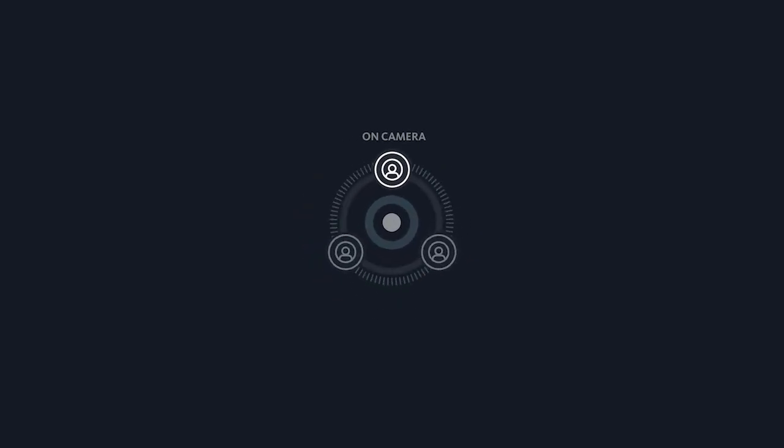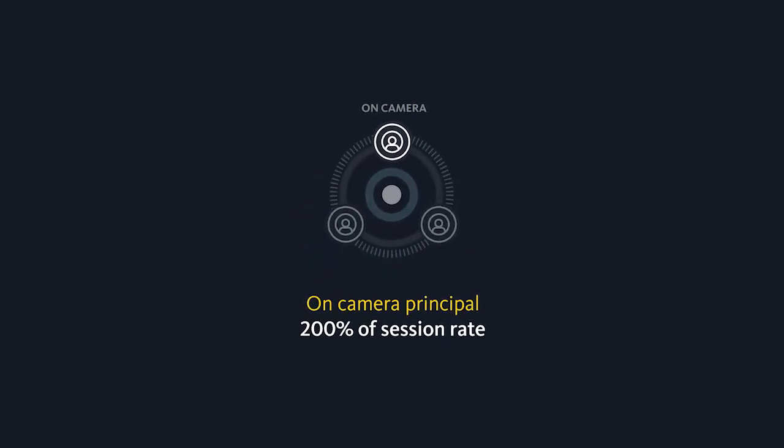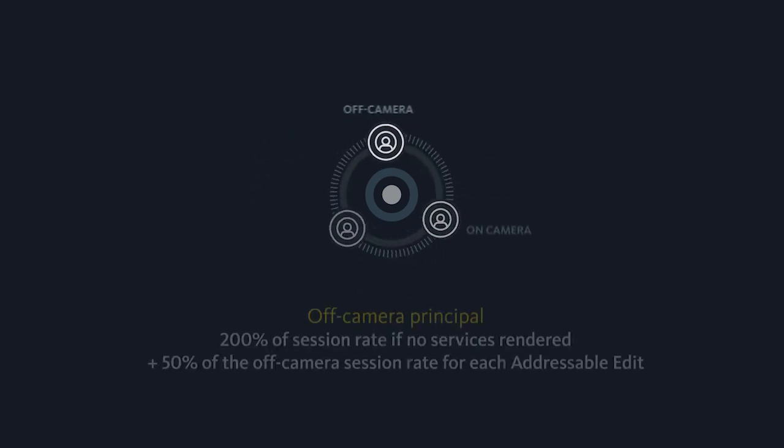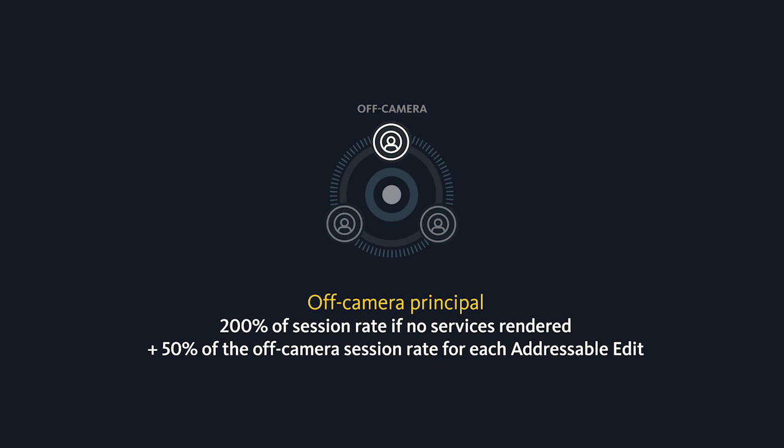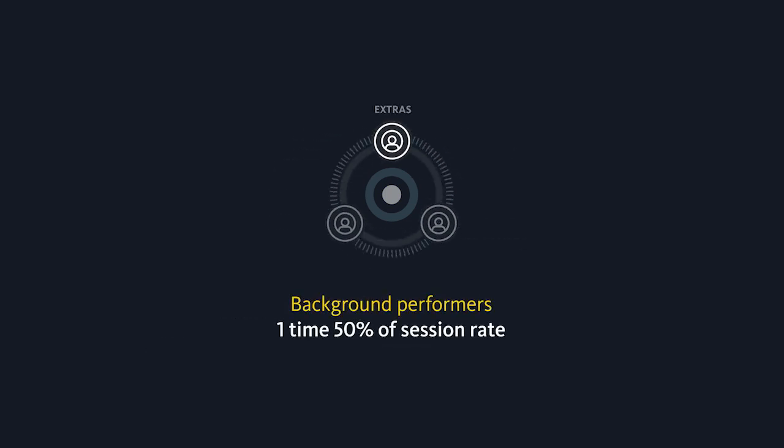The on-camera principle is paid a one-time fee of 200% of the session rate. An off-camera principle is paid a one-time fee of 200% of the session rate if they do not render services, as well as 50% of the session rate per edit if they do render services. Extras receive a one-time fee of 50% of the session rate.